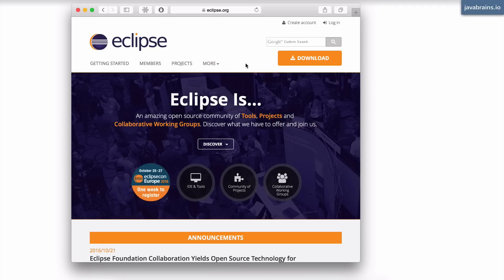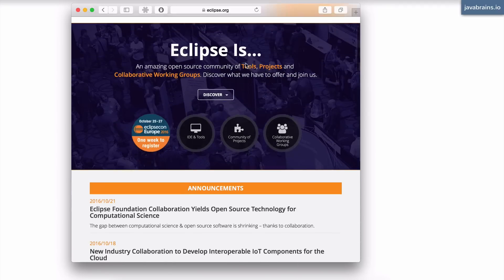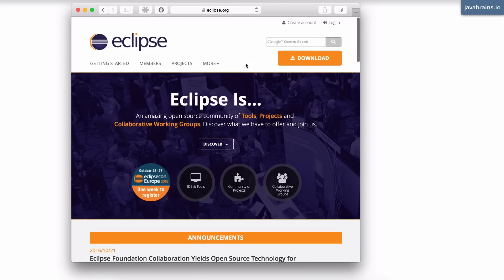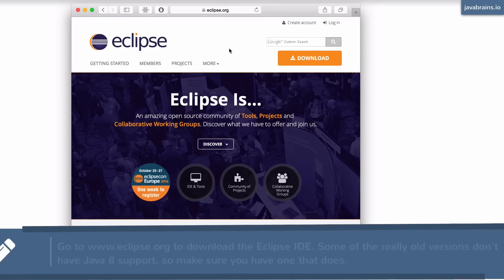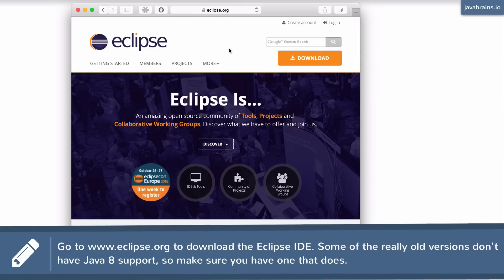You don't have to have this exact same version, you can probably have a different version. What's important is you have Java 8 setup, which is obvious. But let's make sure that that's done.